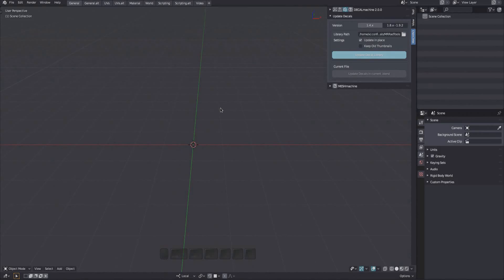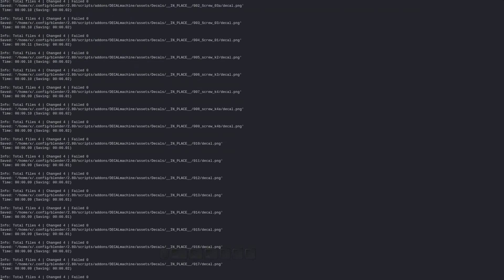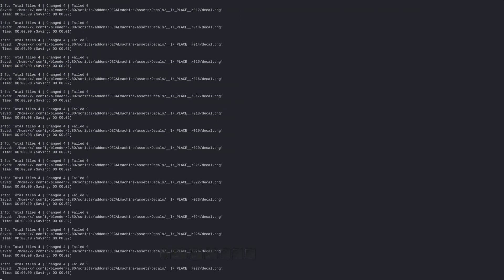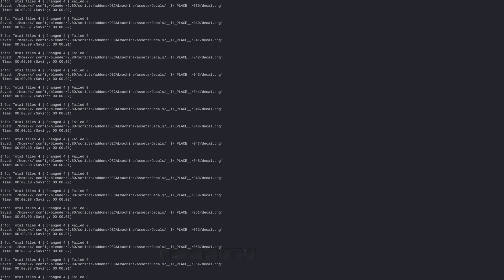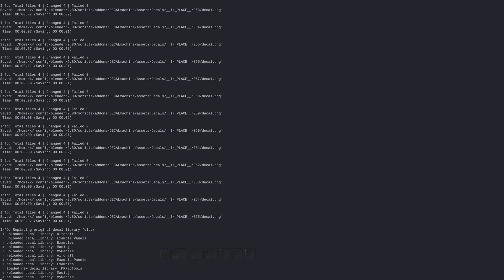Note that while I have moved the old libraries to Decal Machine's assets location, you can update in place anywhere, but you will have to move them over anyway to actually use the new decals.